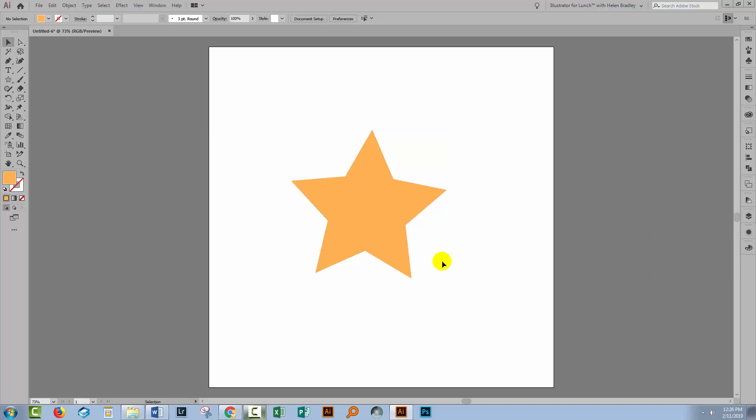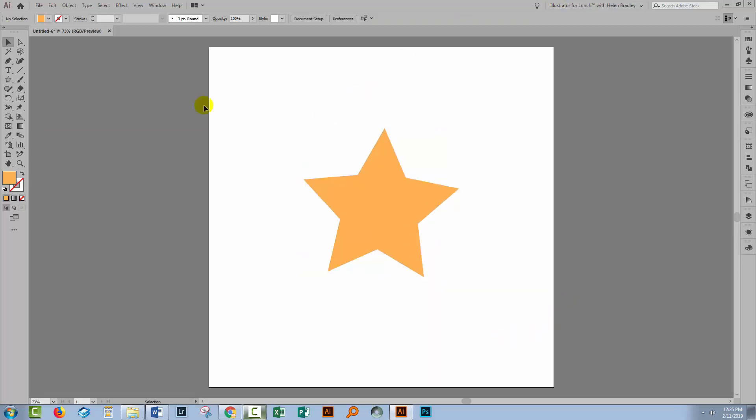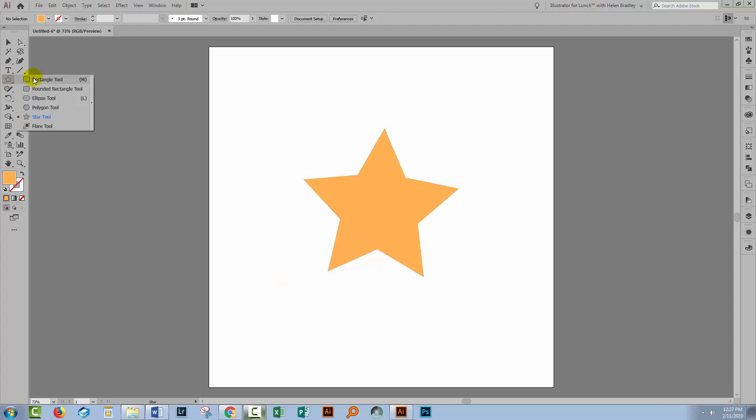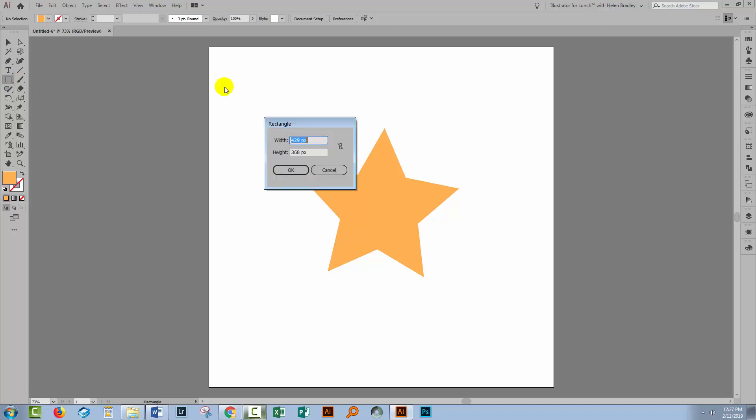So what if I want my star to be placed on a background here that is not white, it's not the color of this artboard. In other applications you may be familiar with, you can just use a paint bucket and just fill in the background, but Illustrator doesn't work that way. If you want a background in Illustrator, you have to make it. And so you'll have to make it using a rectangle.